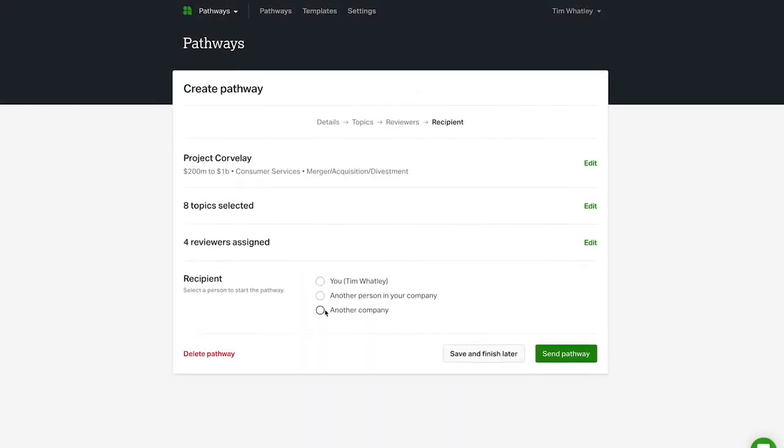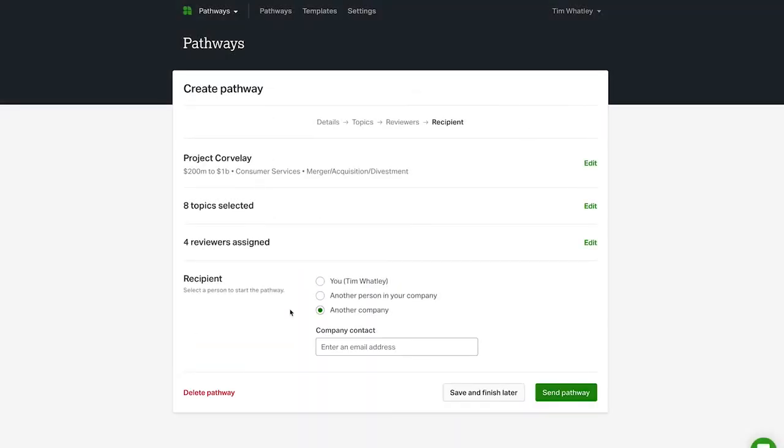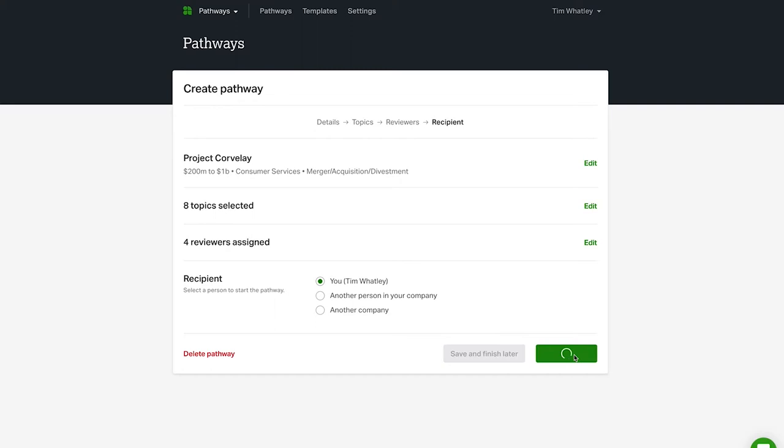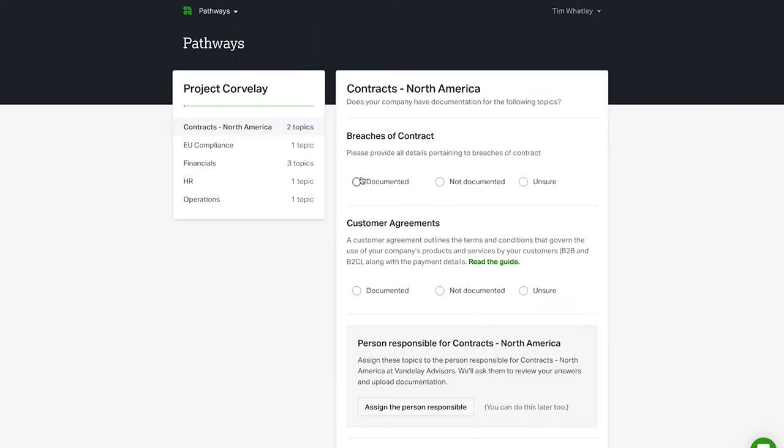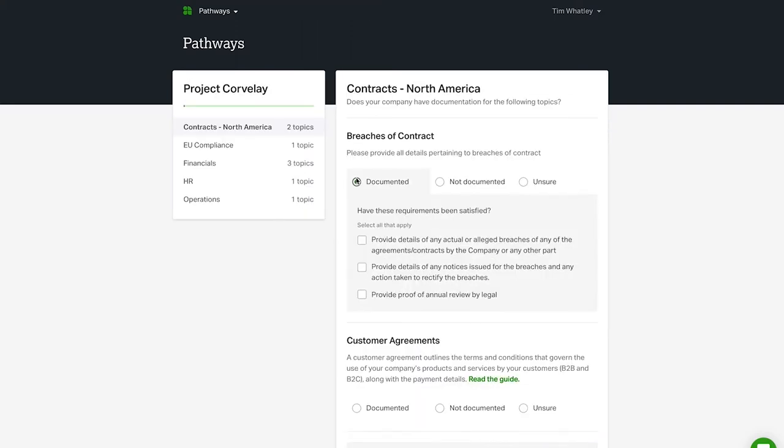You'll learn the process of following your pathway, sending it to key stakeholders, and completing your initial readiness assessment to immediately identify gaps and priorities.